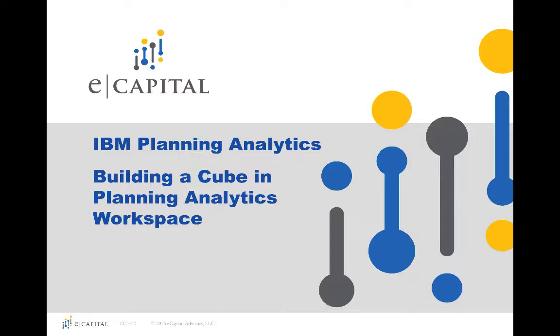Welcome to this eCapital Advisors video on building a cube in IBM Planning Analytics workspace.